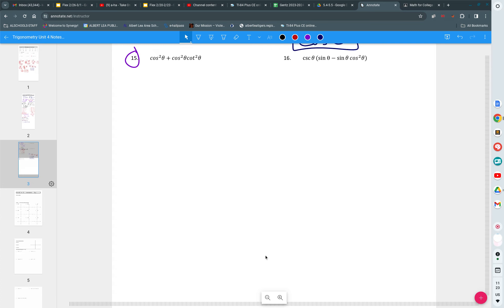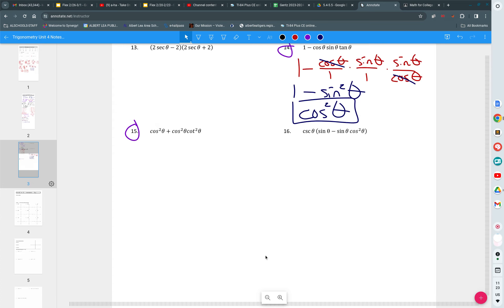Last problem, number 15. Before we do 15, I'm just going to write down your strategies that we've used so far. Number one, we rewrote things in terms of sine and cosine. That's what we practice in our checkpoint right away, right?